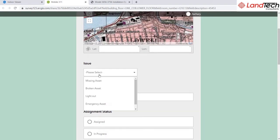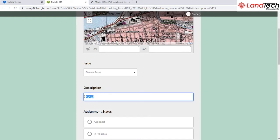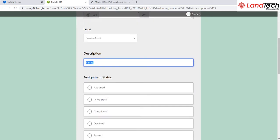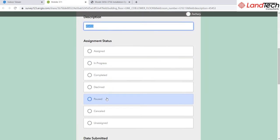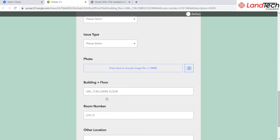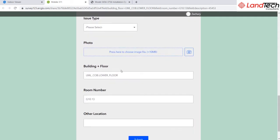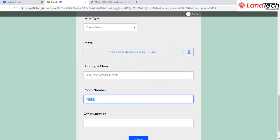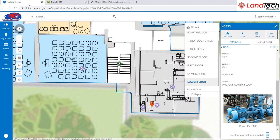Here my location can be collected. I can use the smart forms to answer any questions, and directly bring in information from the asset's attribute table directly into the form, like building and floor, room number, and asset ID.